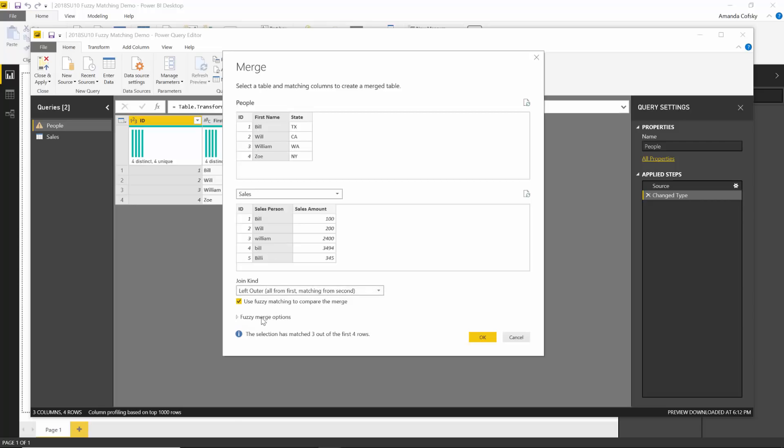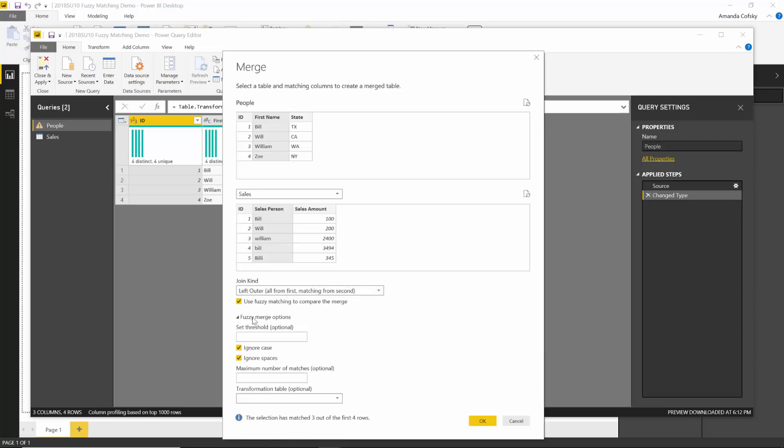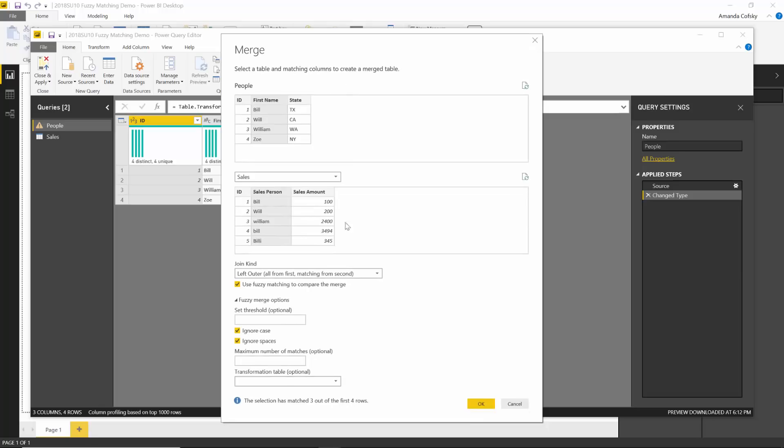But you can also do some more advanced options as well under this fuzzy merge options dialog. Here you can set a threshold, which is basically like saying how fuzzy you want us to be in our merging. You want to be a little more loose with what should match versus being more closely tied to how the values look. You can also choose if you want to ignore casing or ignore spaces.